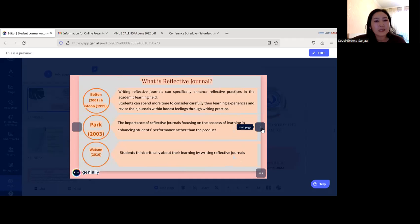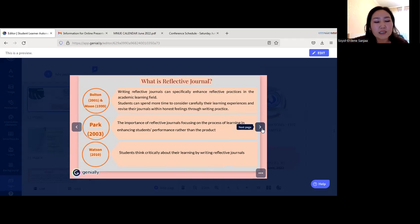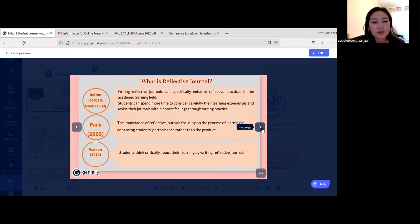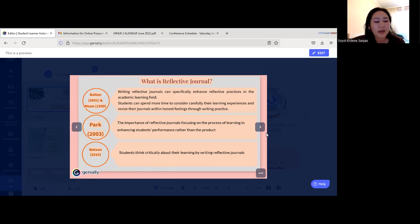Bolton in 2001 and Moon in 1999 stated that writing reflective journals can specifically enhance reflective practices in the academic learning field. Students can spend more time carefully considering their learning experiences and revising their journals through writing practice. Park in 2003 defined the importance of reflective journals as focusing on the process of learning and enhancing students' performance rather than the product. Watson in 2010 noted that students think critically about their learning by writing reflective journals.